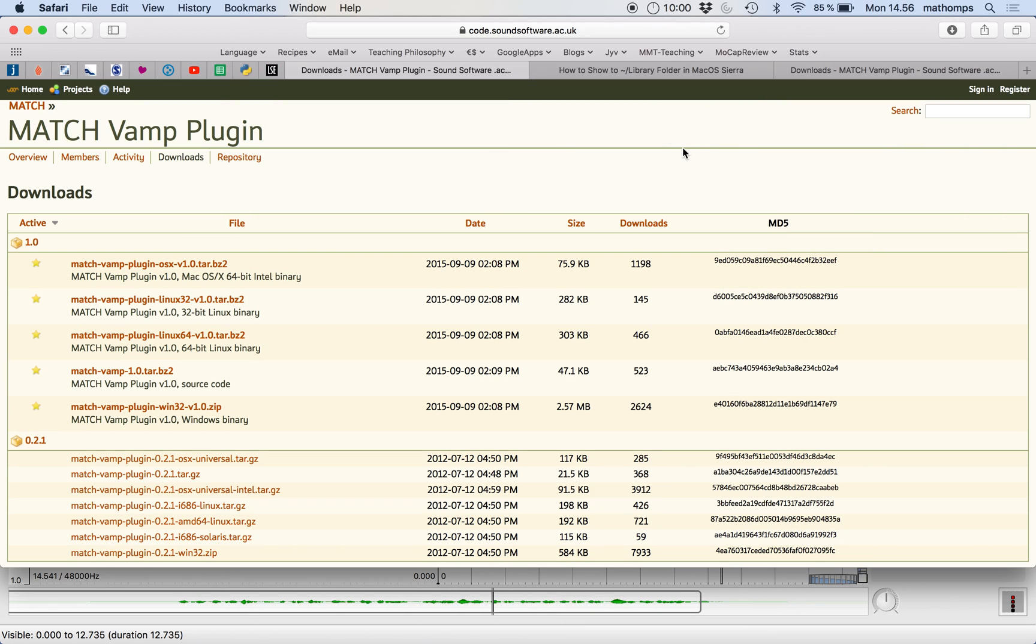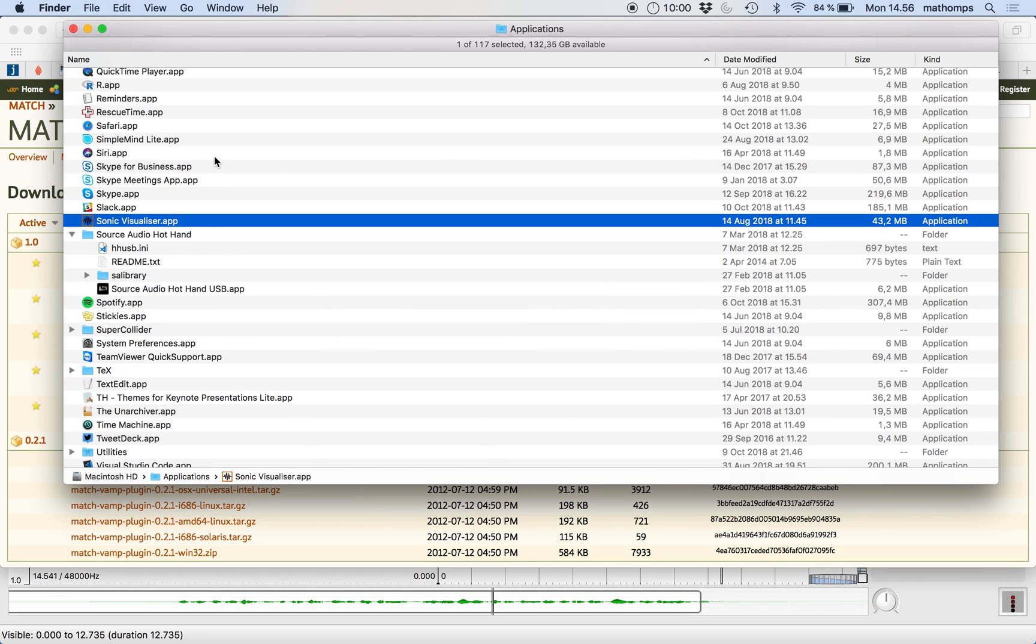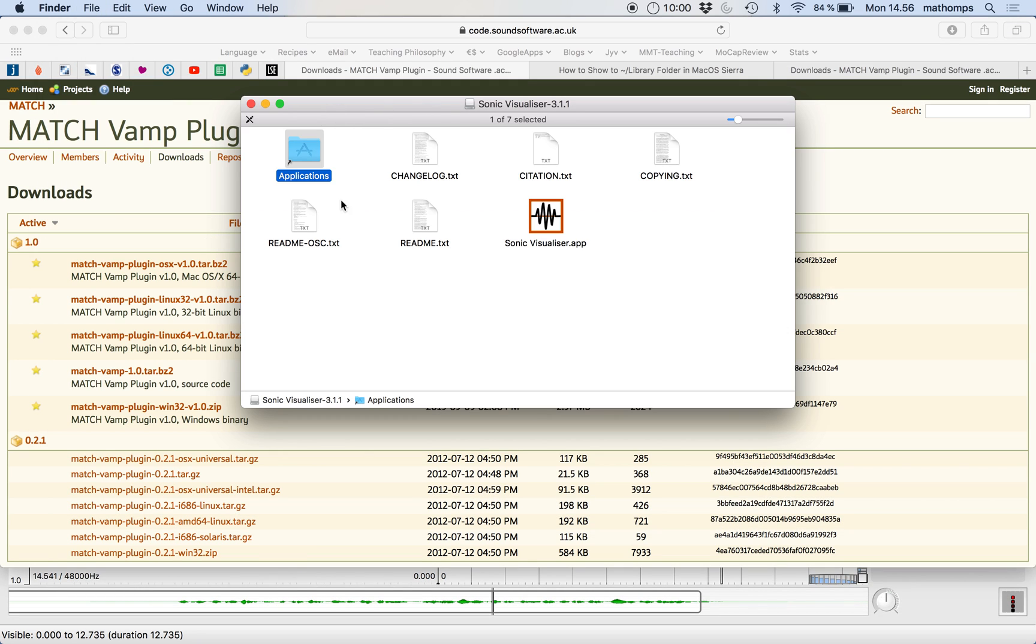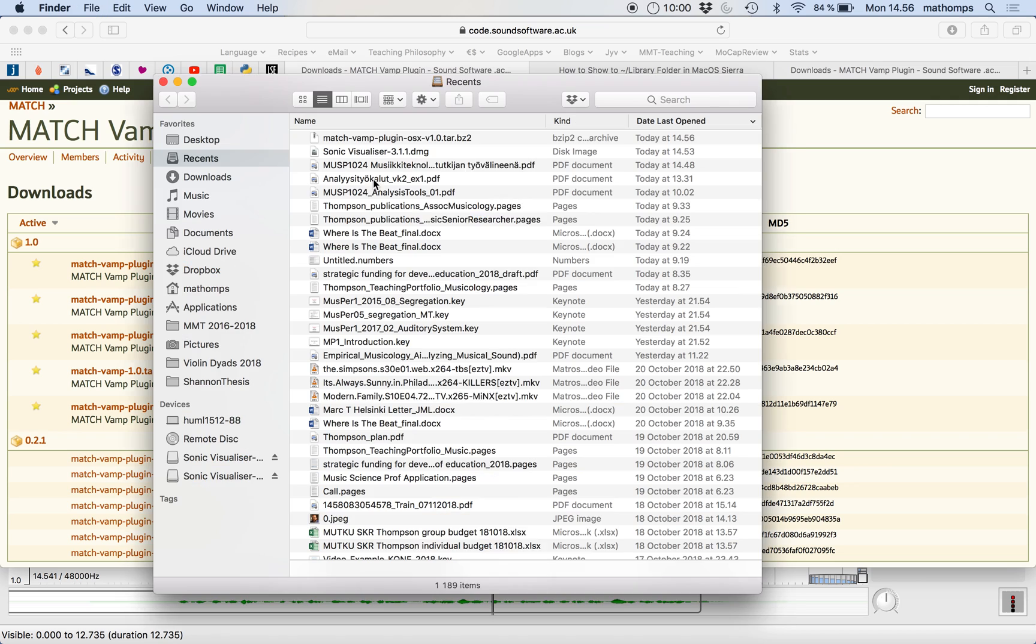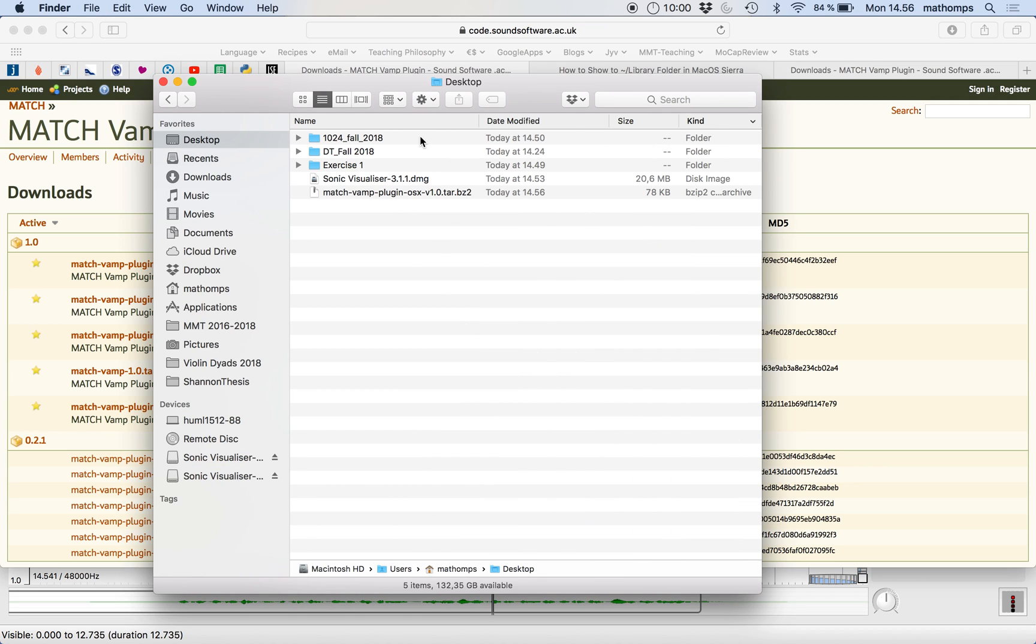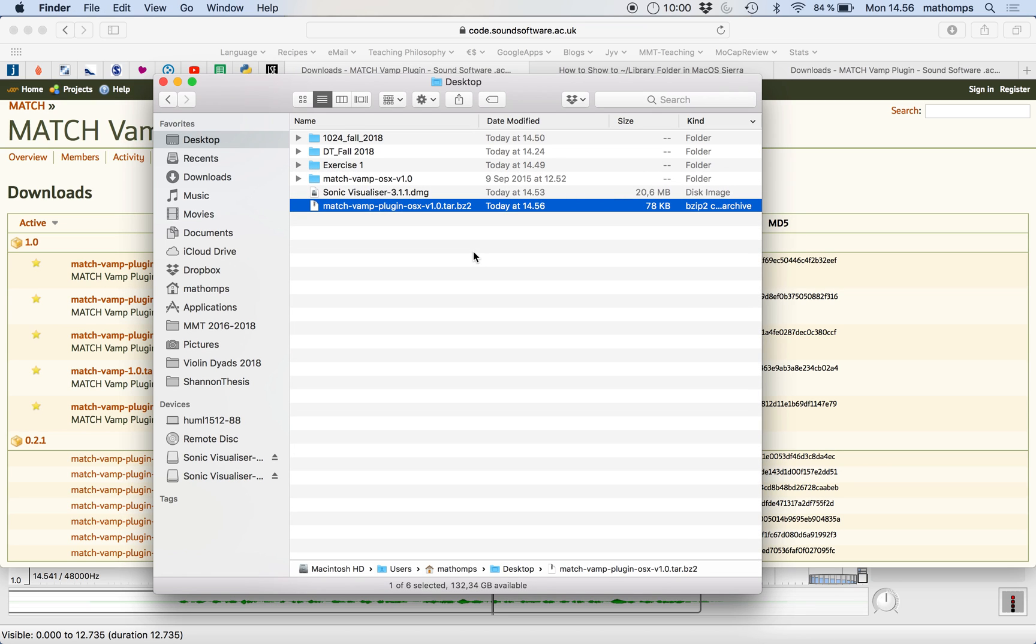And yeah, that was pretty fast. So go to the desktop here. Find a new window. Here we are. Let's open up this folder.